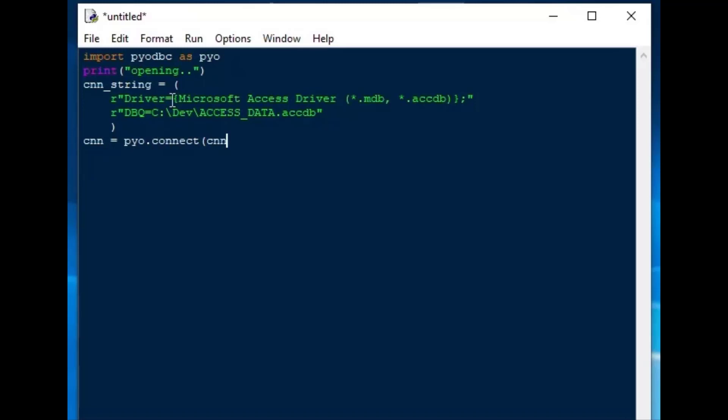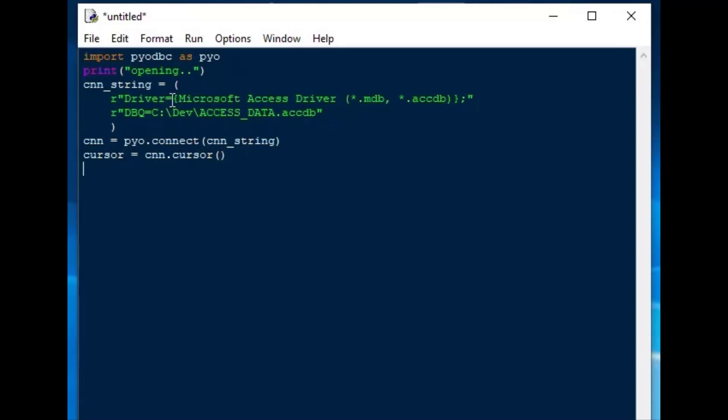And from there, we can go ahead and create our connection object, which is from our PyODBC, the pyo alias.connect, with our connection string as the argument. And we will create a cursor after that, and the cursor will be the cnn.cursor.